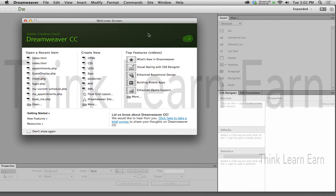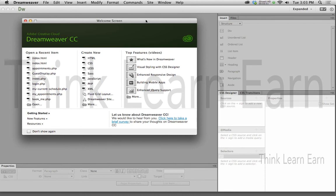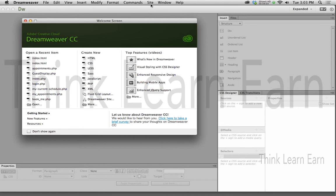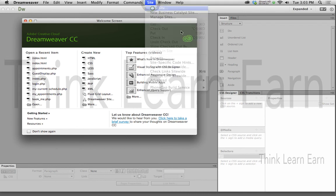So here's how the software thinks. What we need to do is define a site. Software, window-based software, window-driven software, whether it's Mac or PC Windows, is based on choices. Software simply comes down to choices. That's how you learn. That's how you think about the software. So based on these choices, how are we going to define a site? Well, logic would tell me I have a menu called site. So site, new, new site.